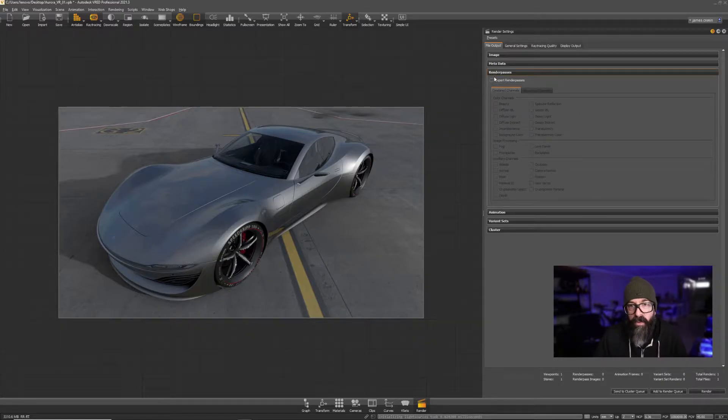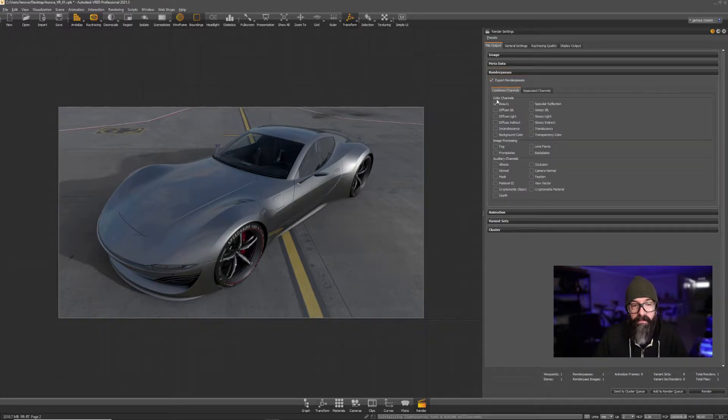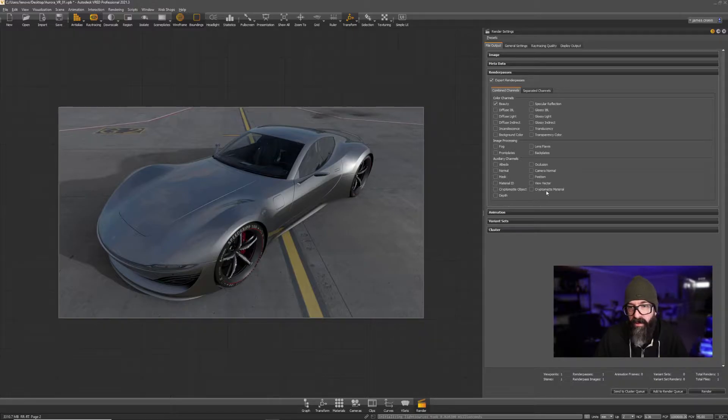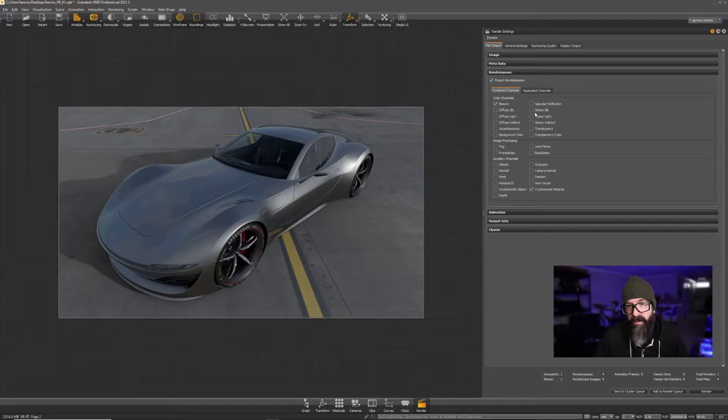First, we're going to turn on Export Render Passes. We want to include the beauty, that's the image. I'm going to enable the Cryptomatte material. This will allow me to create masks and mats based on the materials assigned to the parts.